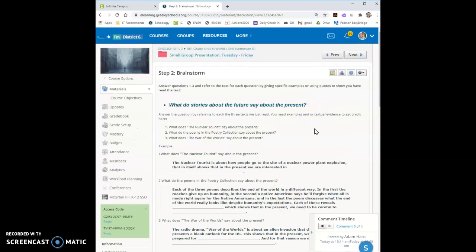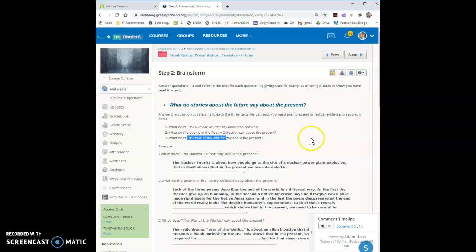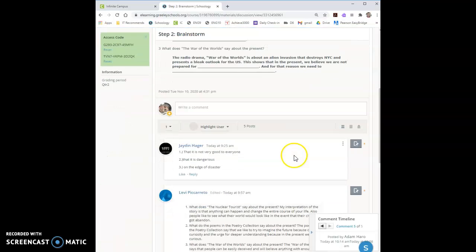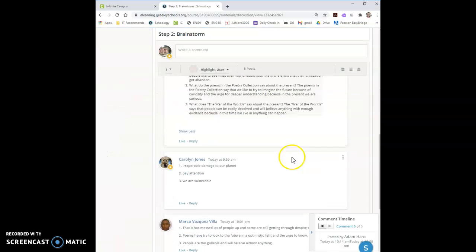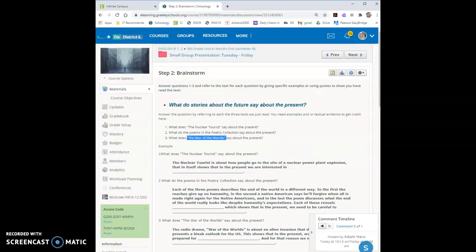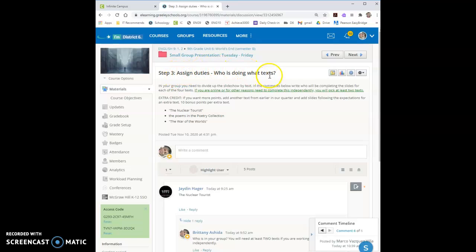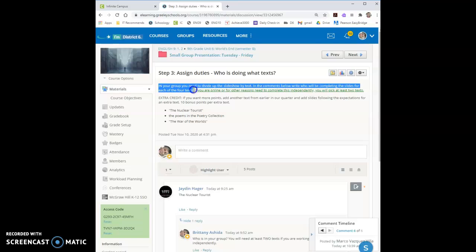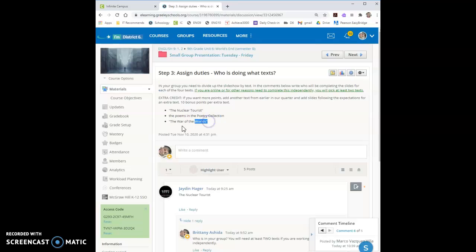When you are done with your brainstorm and you've thought of what does this story say about the present? What does this poetry collection say about the present? What does the world say about the present? Then you post that in the comments below and then you prepare for your presentation by assigning duties in step three. So step three it says who's doing which texts. In your group you divide up the texts. There's three texts here.